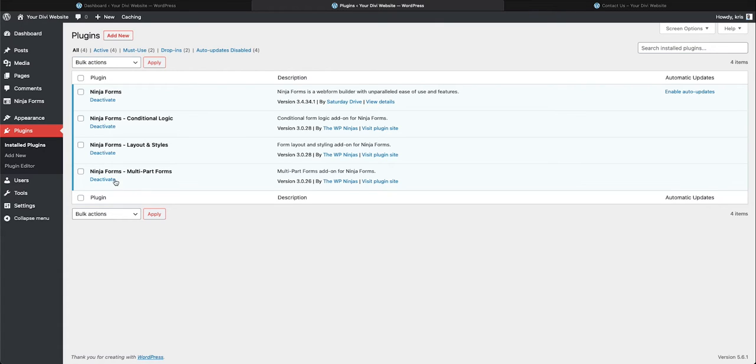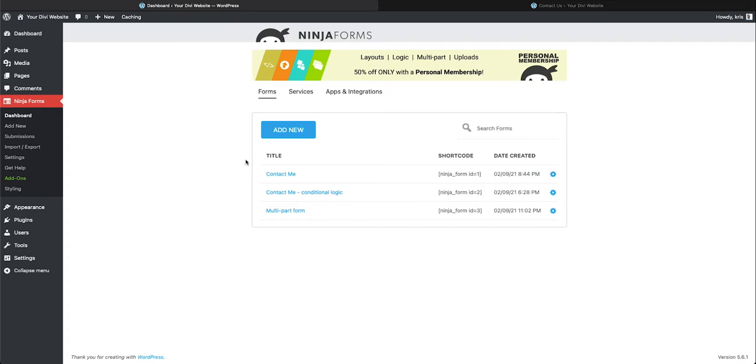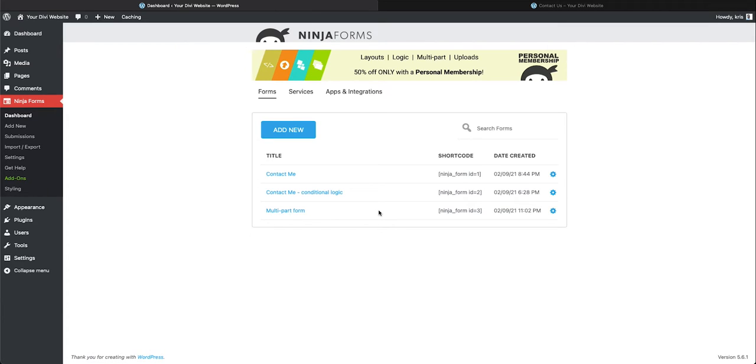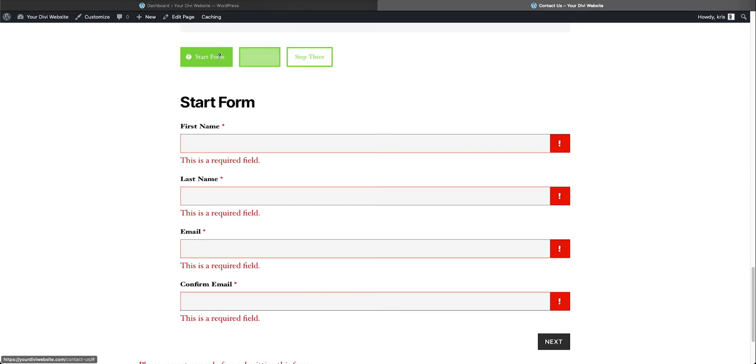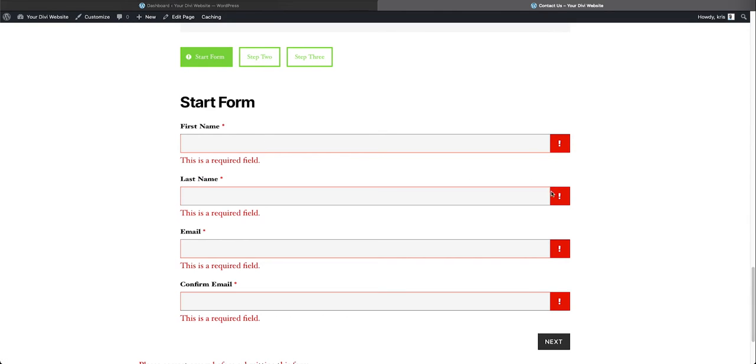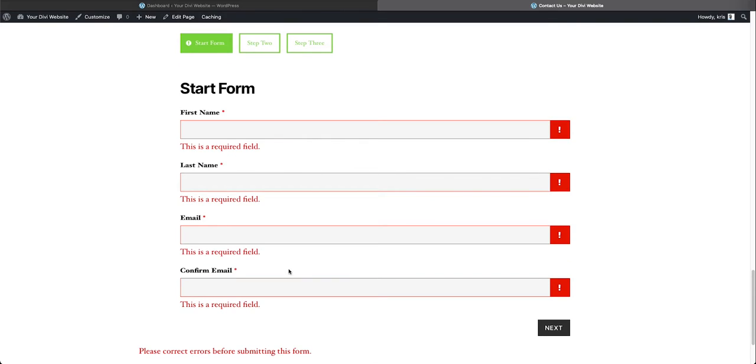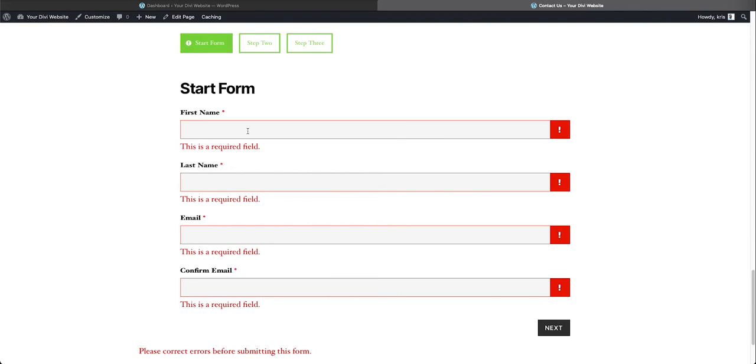Here we are at our Ninja Forms dashboard. You'll see I have created a multi-part form. Let's take a look at that form. You'll see here that I have a three-step form, one, two and three. Sometimes it will let you go to the next steps, but it won't let you if you have fields that are required that are not filled out. It will not let me go to the next step unless I have these fields filled out.